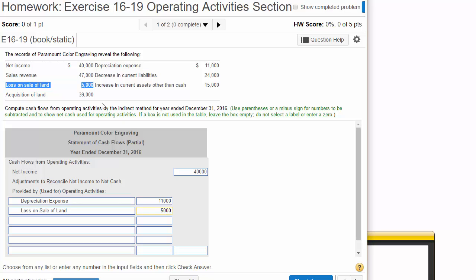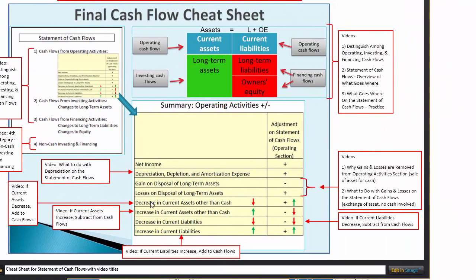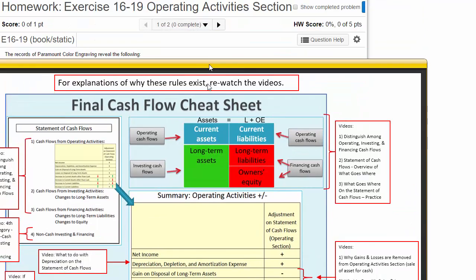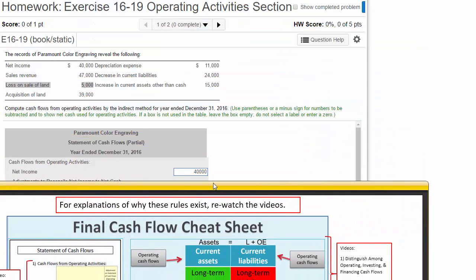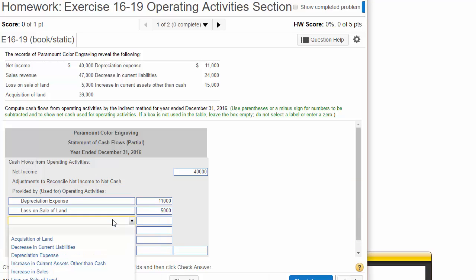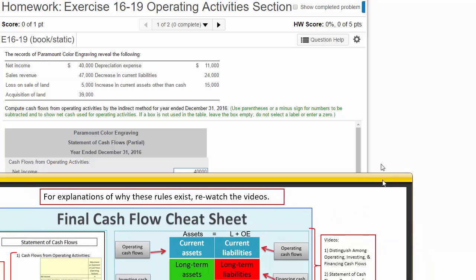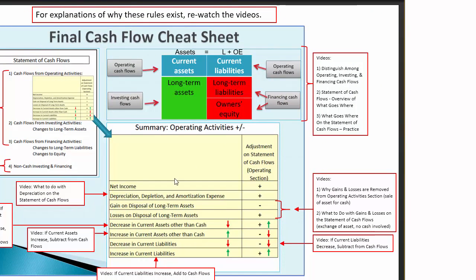Okay, we don't have any gains. So now, moving on, we're going to analyze our current assets. Let's look through our table for changes in current assets. There we go. Increase in current assets other than cash. So if our current assets increased, let me plug this in here. If our current assets increase, we must have purchased them, which means our cash must have gone down. So we have to subtract that. Let's just double check our rule. If there's an increase in current assets other than cash, we have to subtract that.